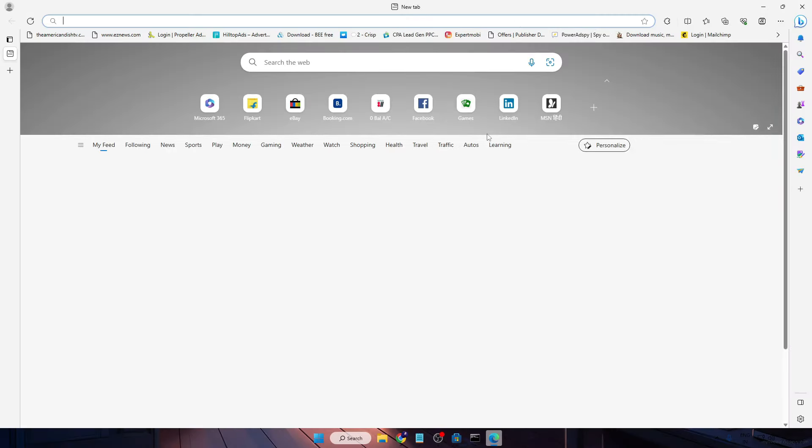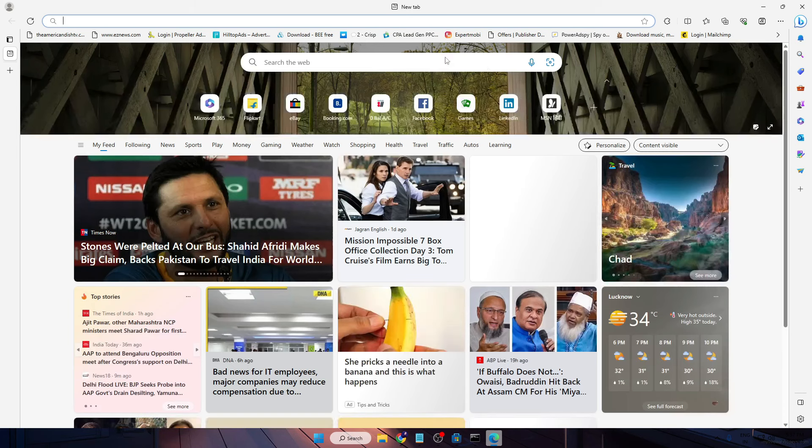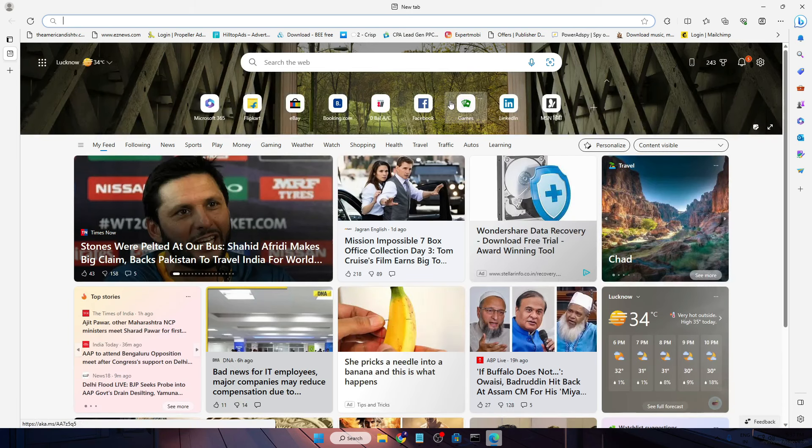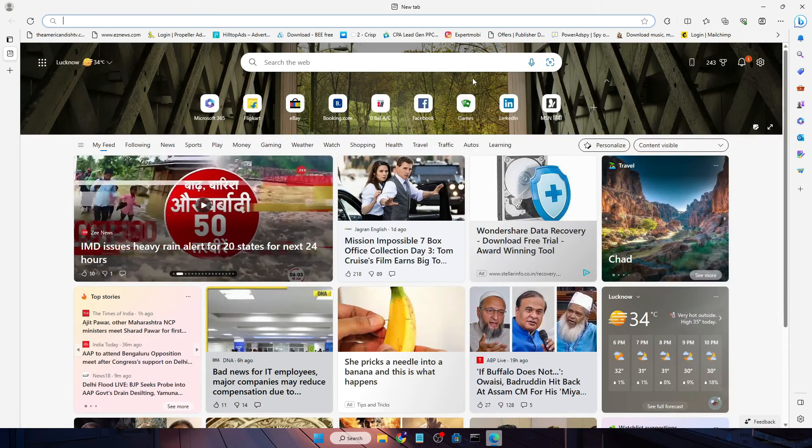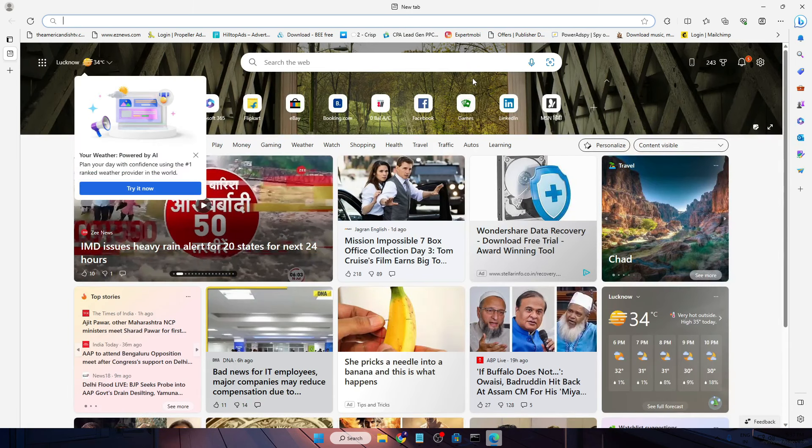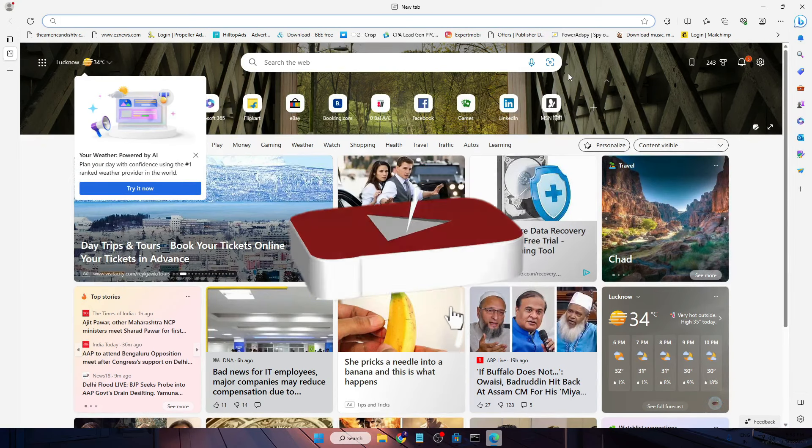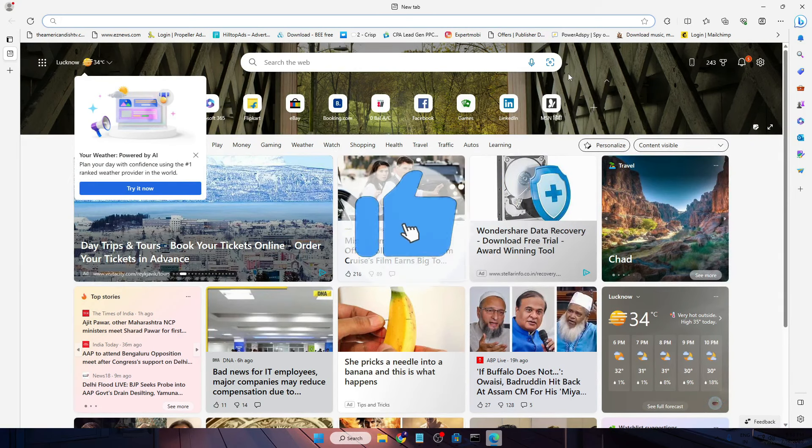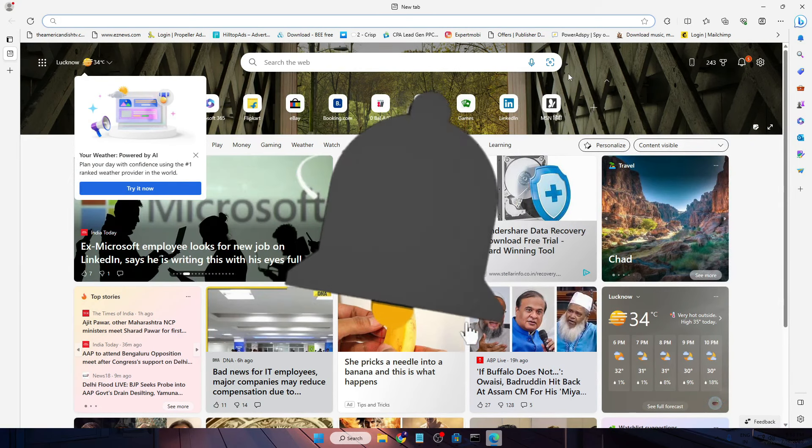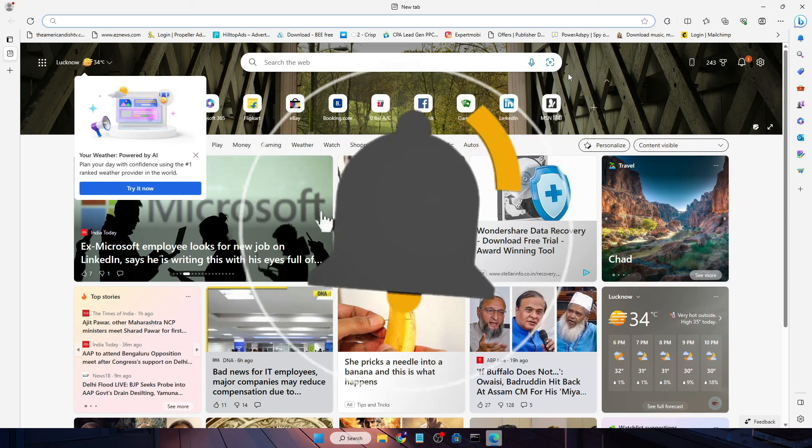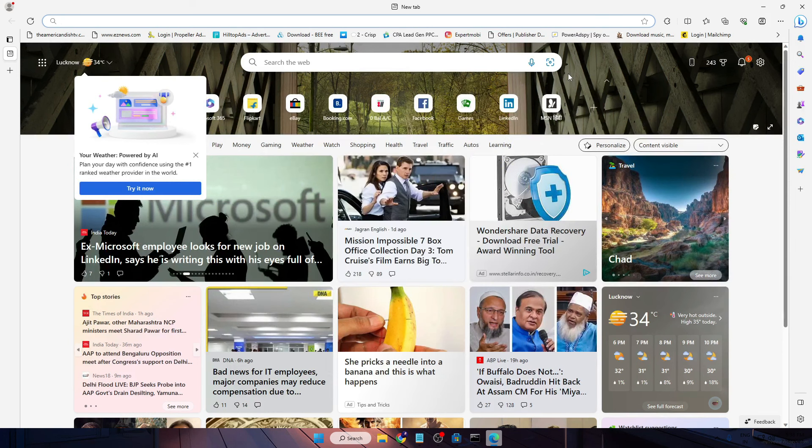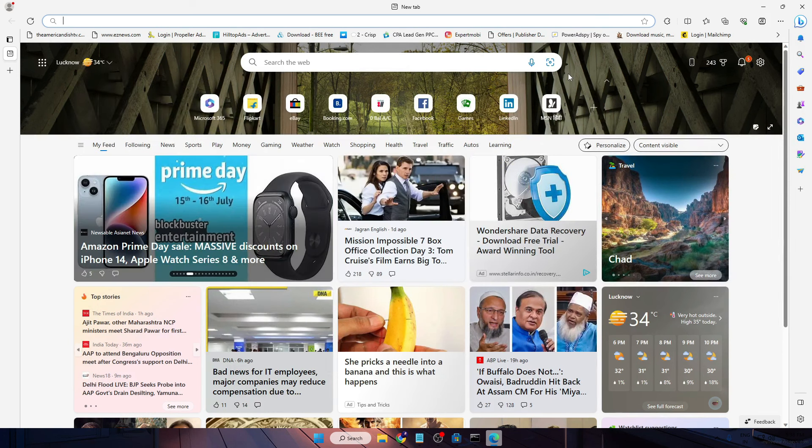And even it will be updating and installing the newest version of the Edge browser. So hopefully guys you will like this video and found this helpful. And if yes, do not forget to like and subscribe and I see you in the next video. Bye!